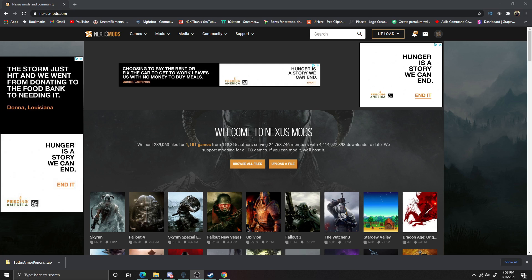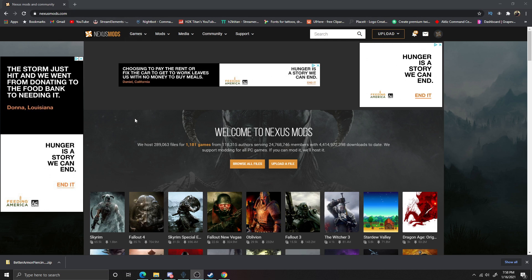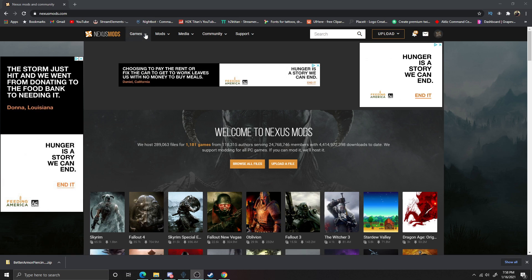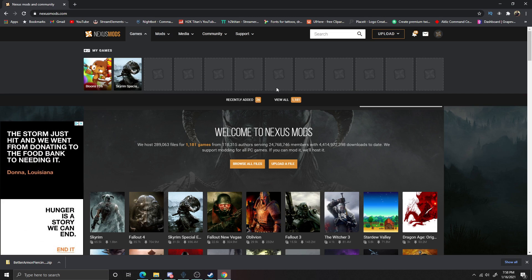Now that we're ready to install mods, the website I use to find all my mods for Bloons Tower Defense 6 is NexusMods.com. This is a great website for downloading mods for a bunch of different games, and it's also a great place to find Bloons Tower Defense 6 mods. The first thing you'll need to do when you get to NexusMods is create an account in order to actually download the mods. Once you've created your account, click on the Games tab at the top and then click View All.